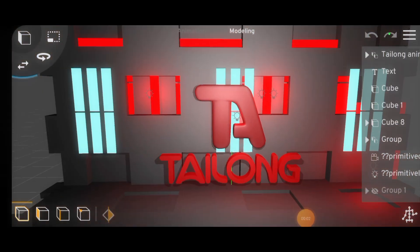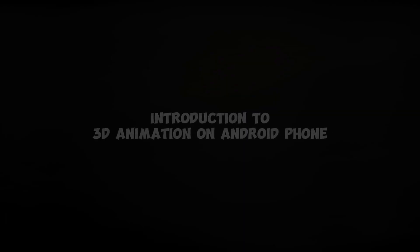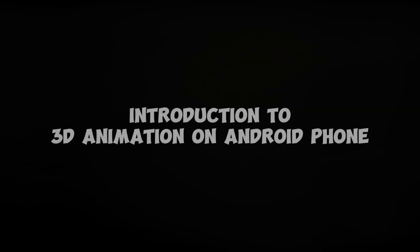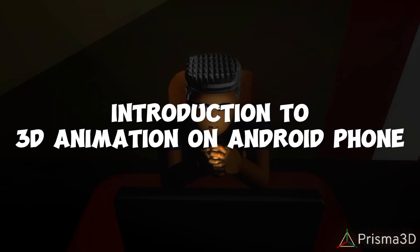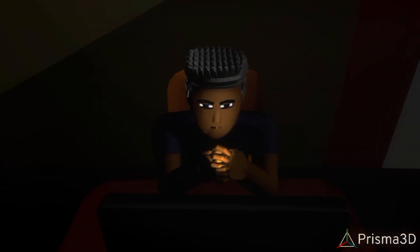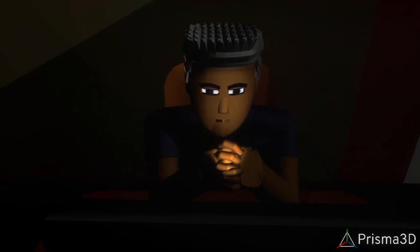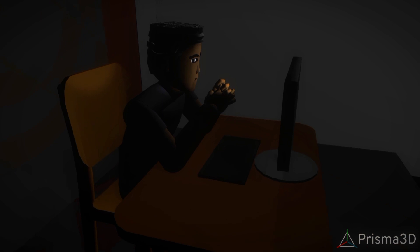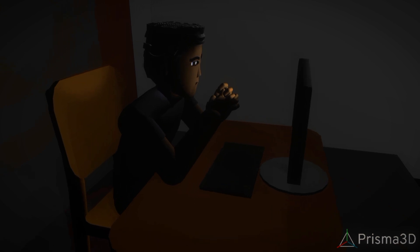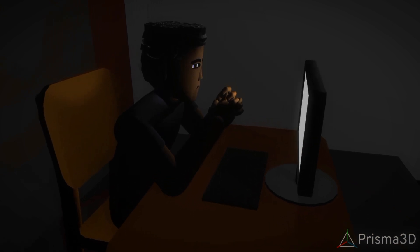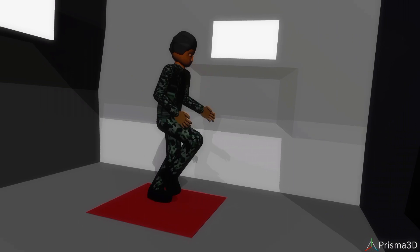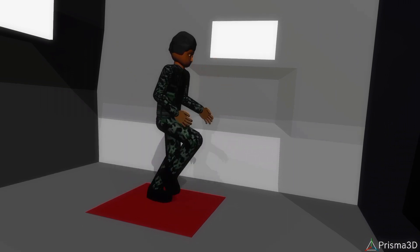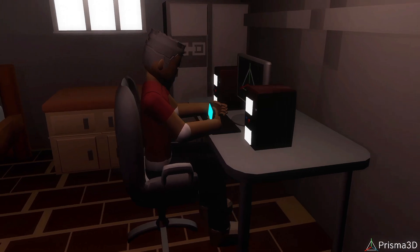Hey guys, welcome to my channel. Today's video is all about an introduction to learning 3D animation on Android devices. You should know that there is no need to wait for PC software. You can kickstart your 3D animation journey instantly right from the convenience of your mobile phone.